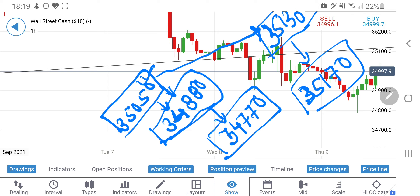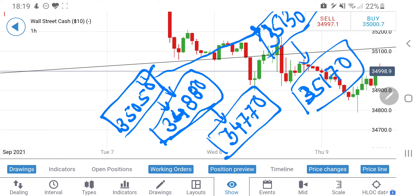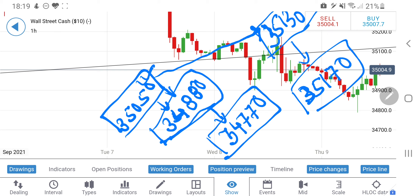If it crosses 35,050 you can remain long and expect it to hit 35,130 levels as well. That's all from my side. Don't forget to like, share, subscribe, and comment. Thank you very much — have a great profitable trading day ahead. Those looking for premium services, join my Telegram channel; the link is mentioned in the description. Thank you very much.